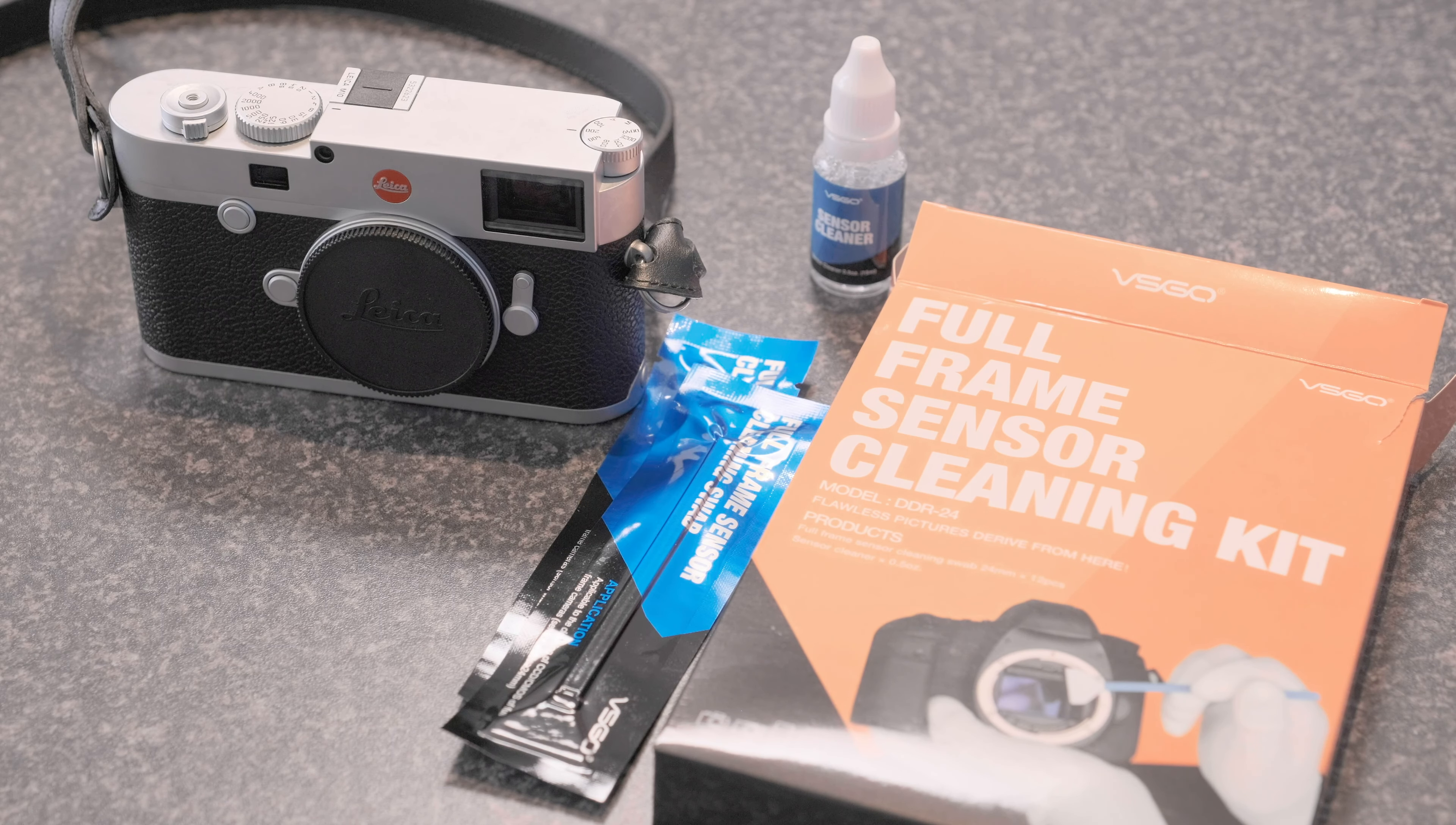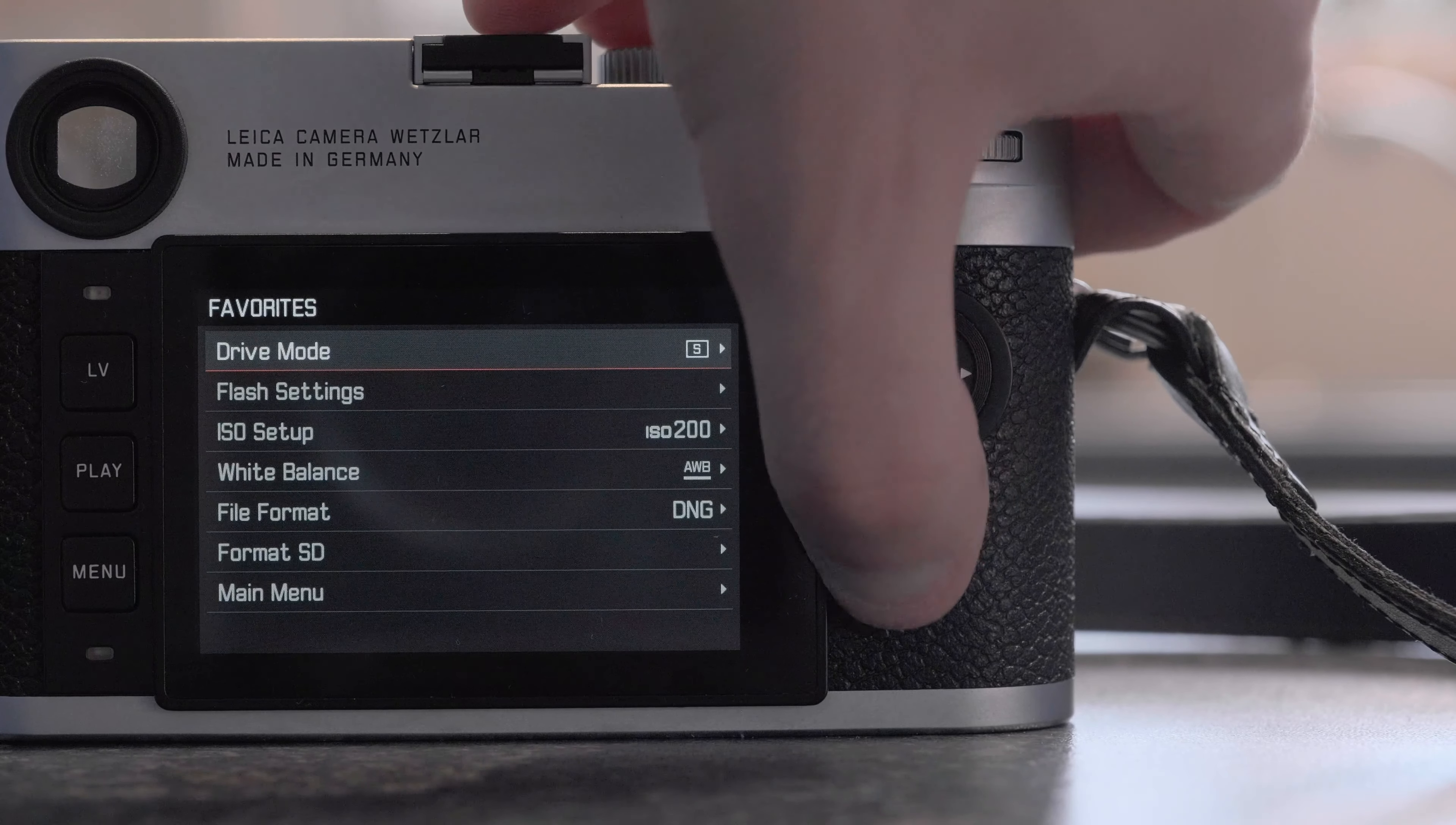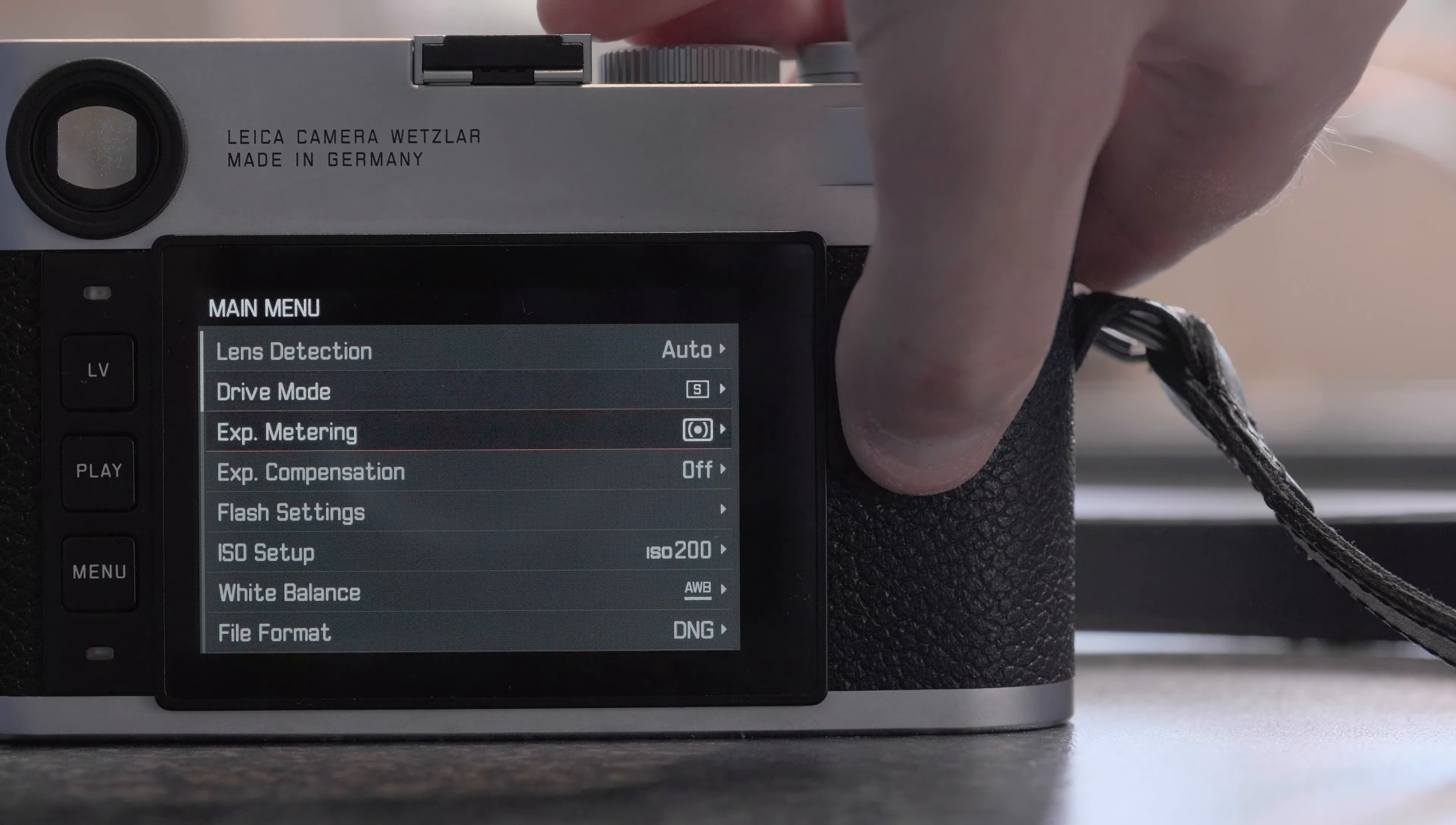The VSGO system as far as I understand is made in a clean room and they're vacuum packed swabs as well which are easy to extract. So without further ado I'm just going to go ahead and clean this now.